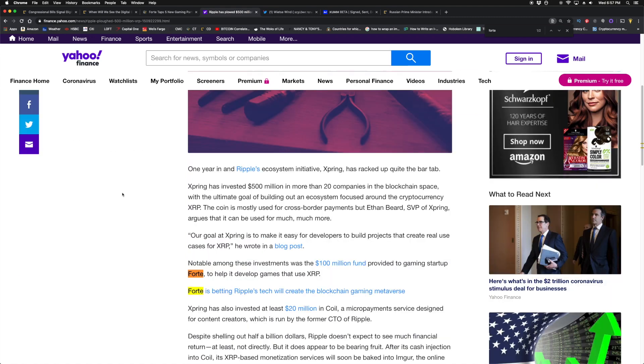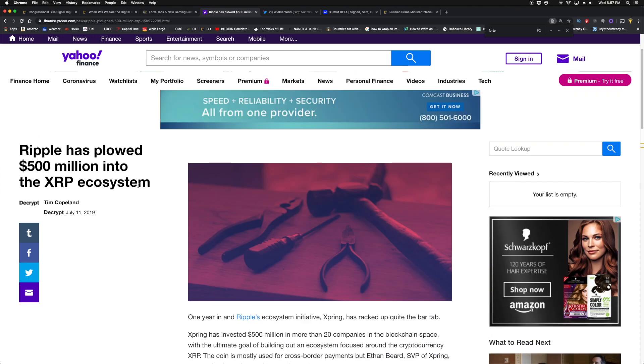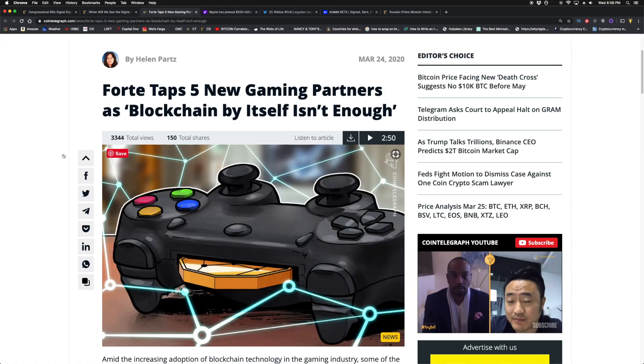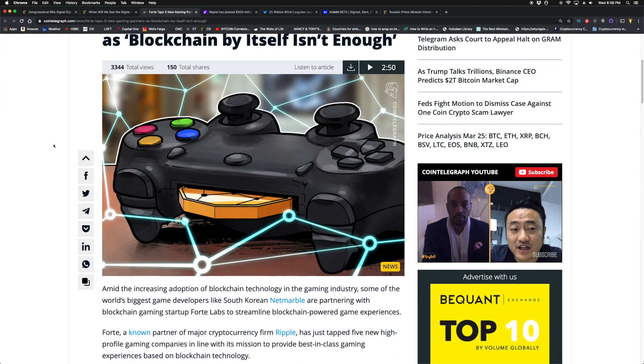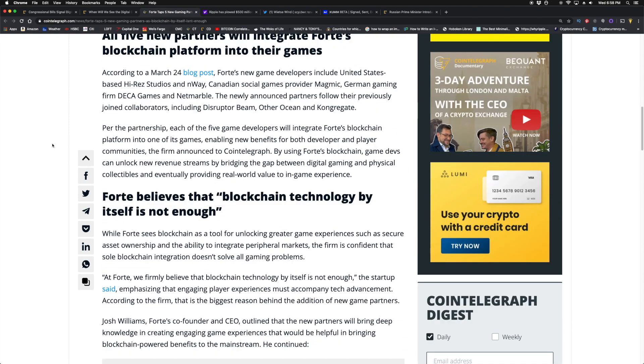Essentially, they will invest in those companies and get them to leverage XRP within their ecosystem. Part of that was Fort. Notable among these investments was a $100 million fund provided to gaming startup Fort to help it develop games that use XRP. That's the whole idea—to monetize the game, so in-game purchases can be set up via XRP.